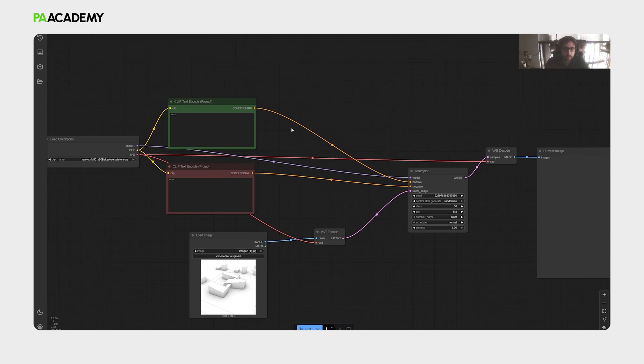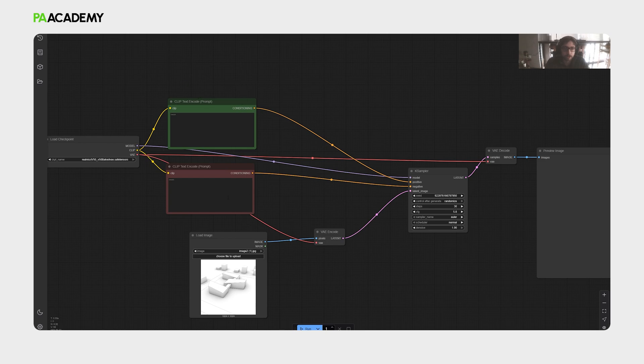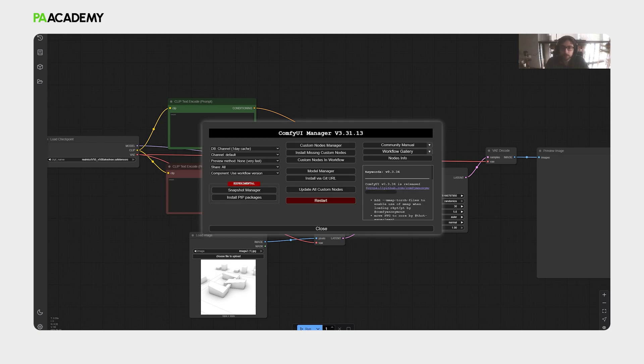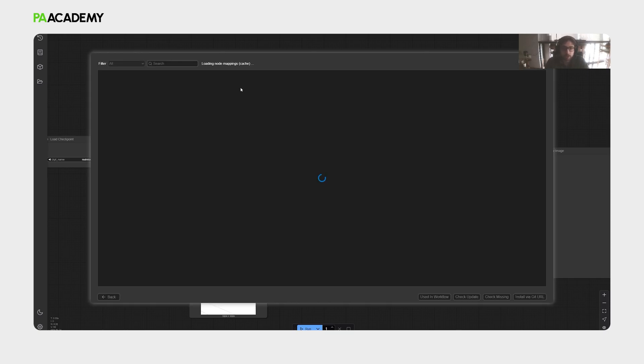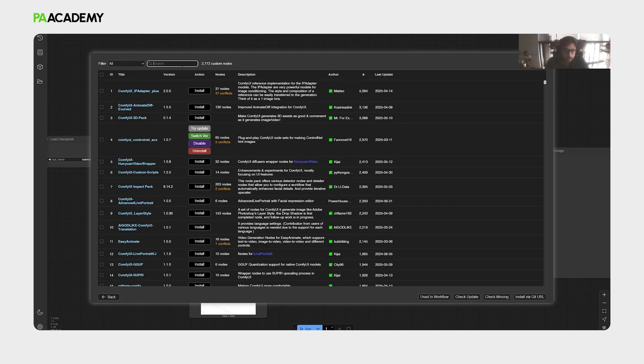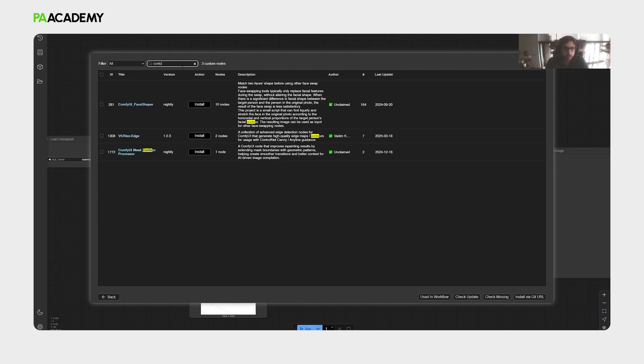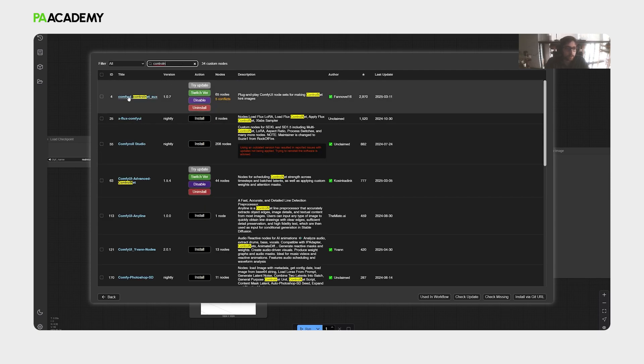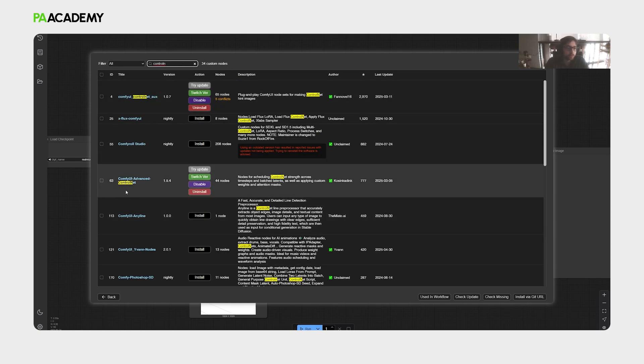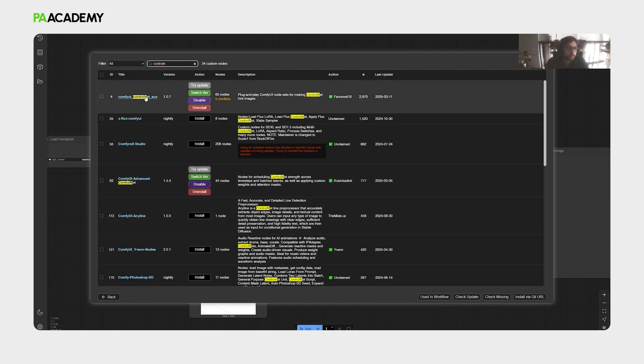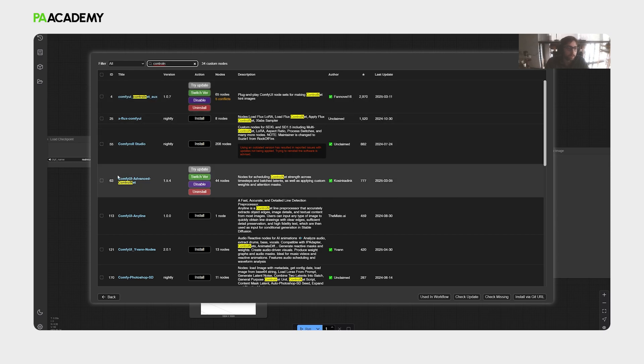But to detail the workflow more, we will apply some processes regarding the conditioning phases. What we will do, we need to go to the manager, and then custom nodes manager, and then type control net, and then download these two nodes, the ComfyUI control net AUX, and the ComfyUI advanced control net. These two are essential, actually.